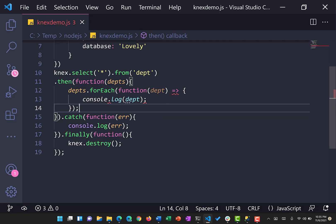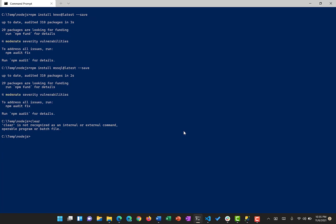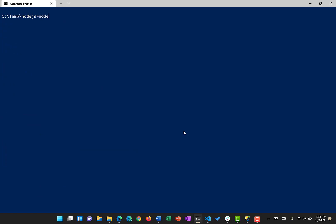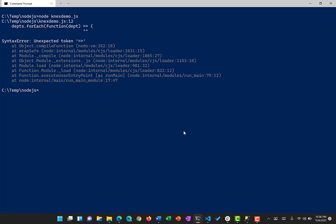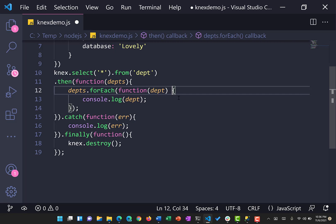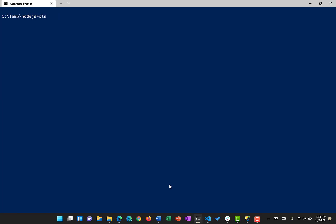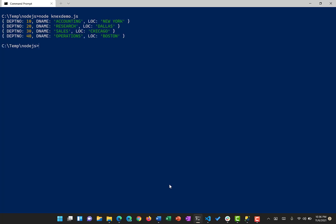Let's run this using 'node knex-demo.js'. There is an error — going back to check: in the departments.forEach you don't need an arrow bracket since we're already using a callback. After fixing that and running again, it connects to SQL Server, and you can see all four rows are returned back.